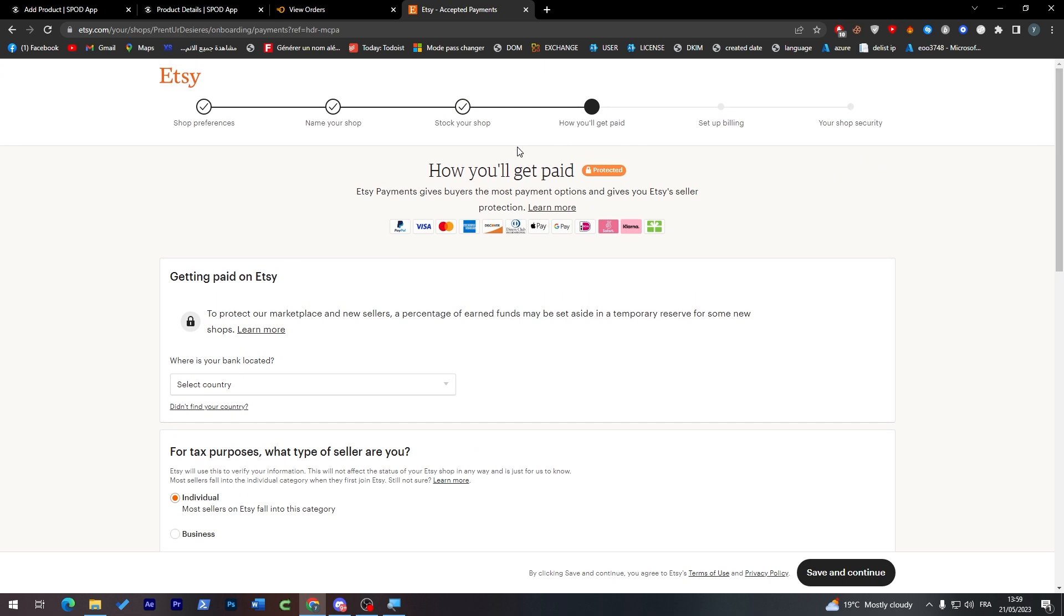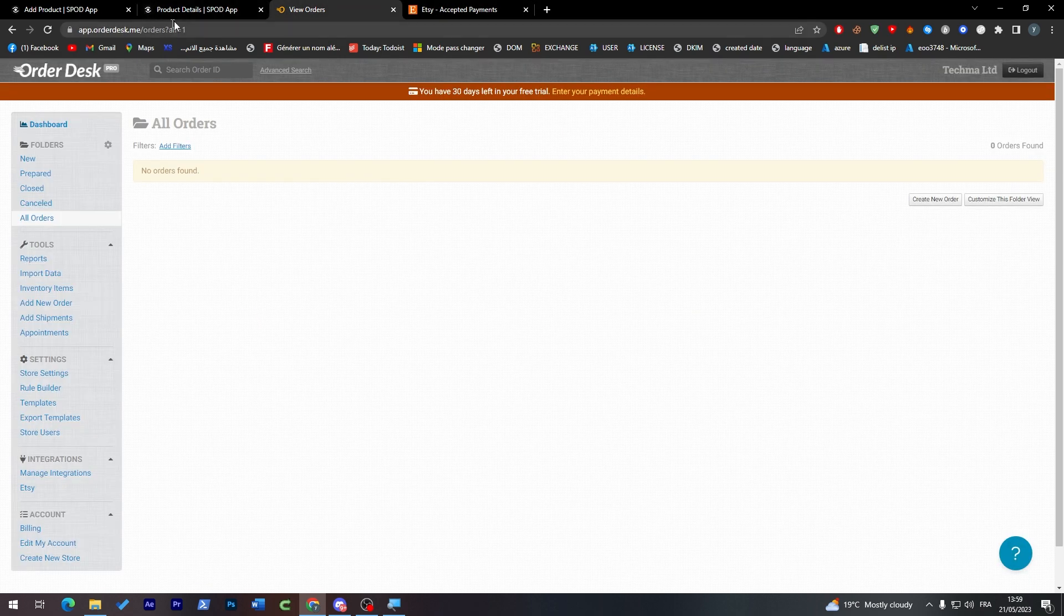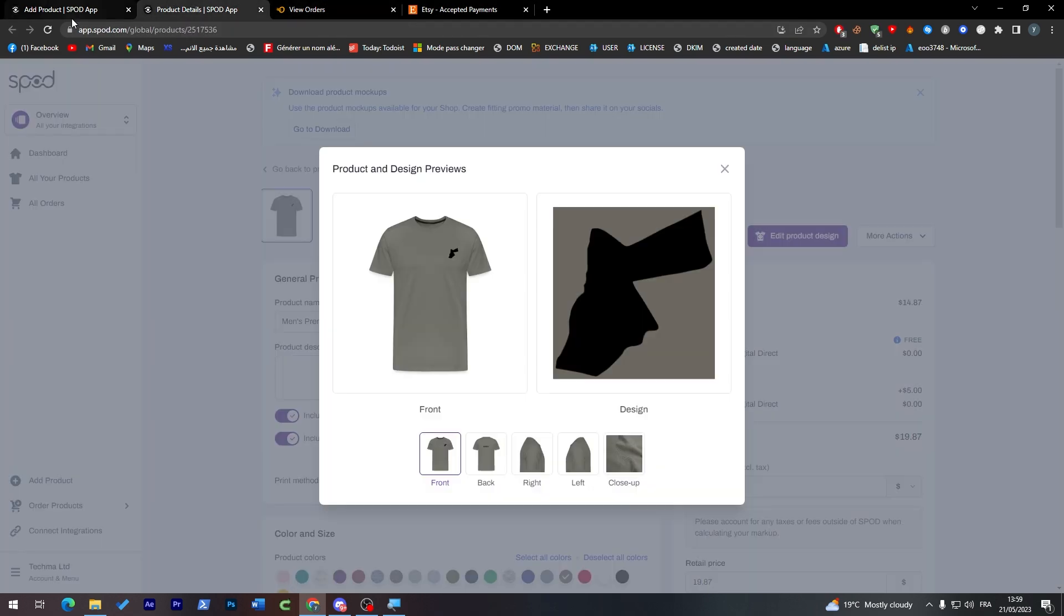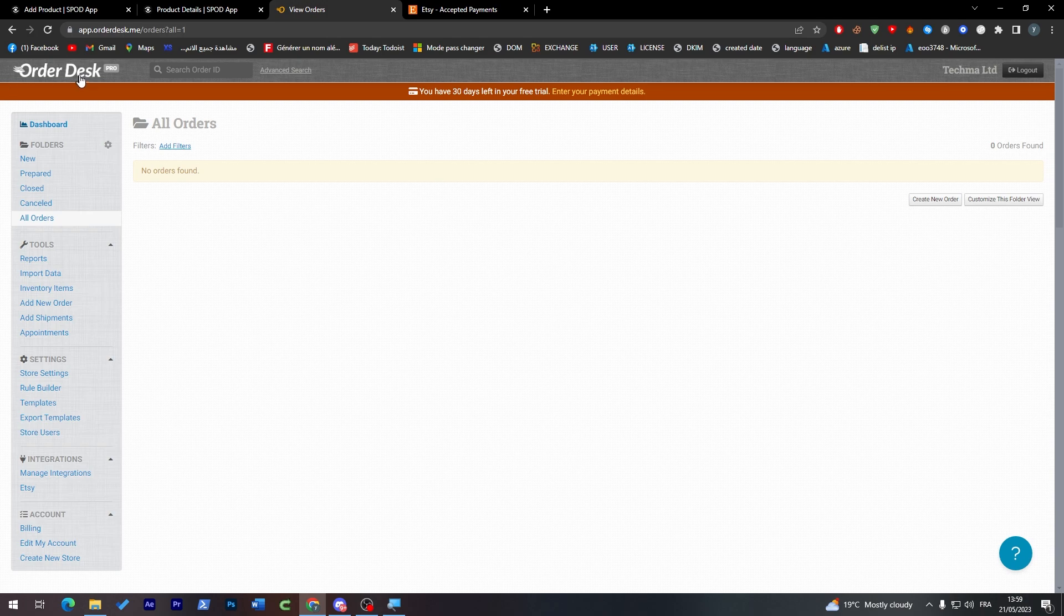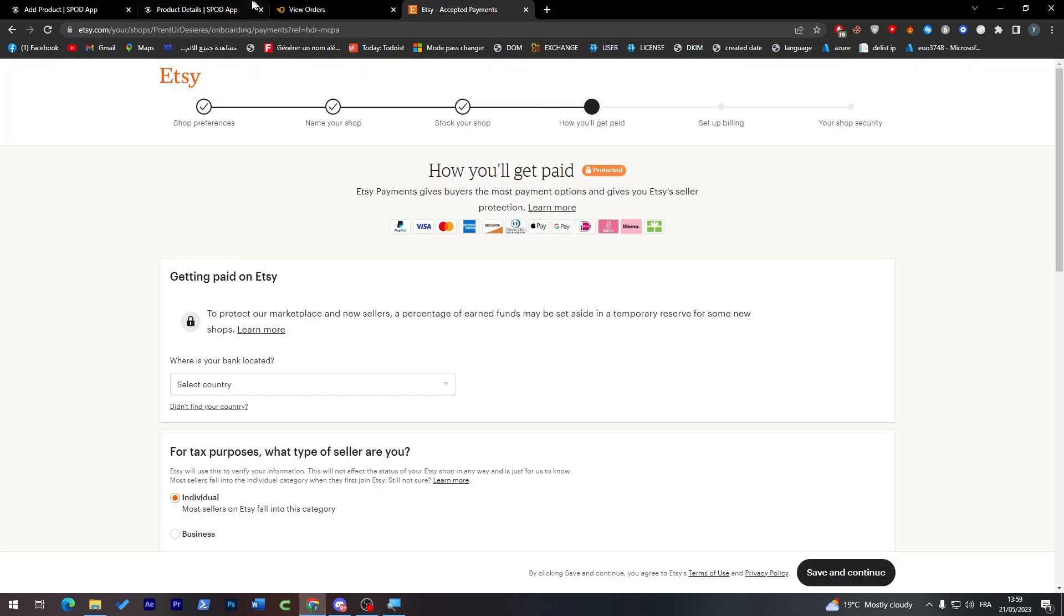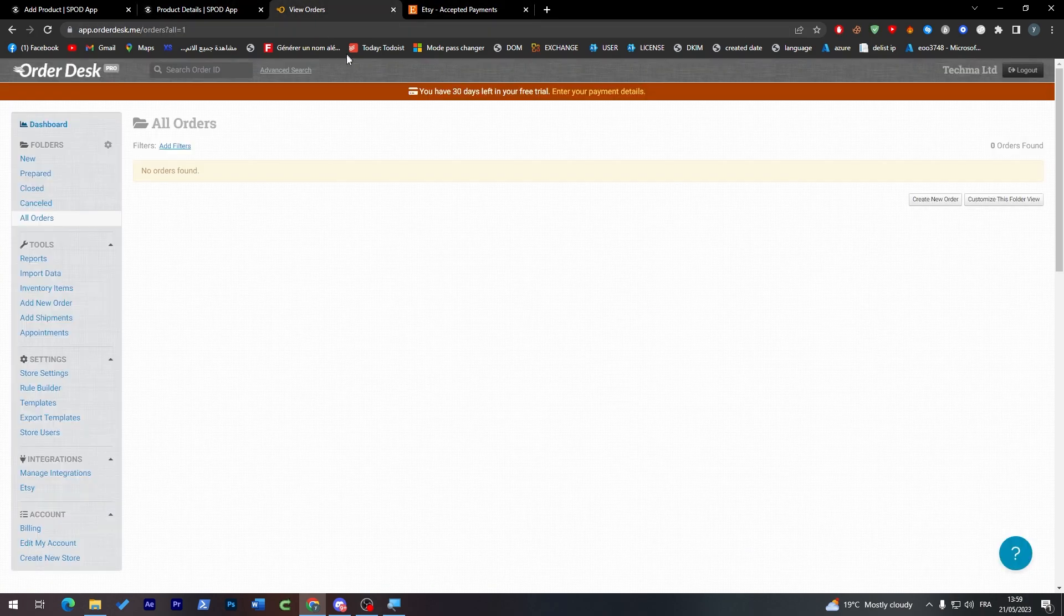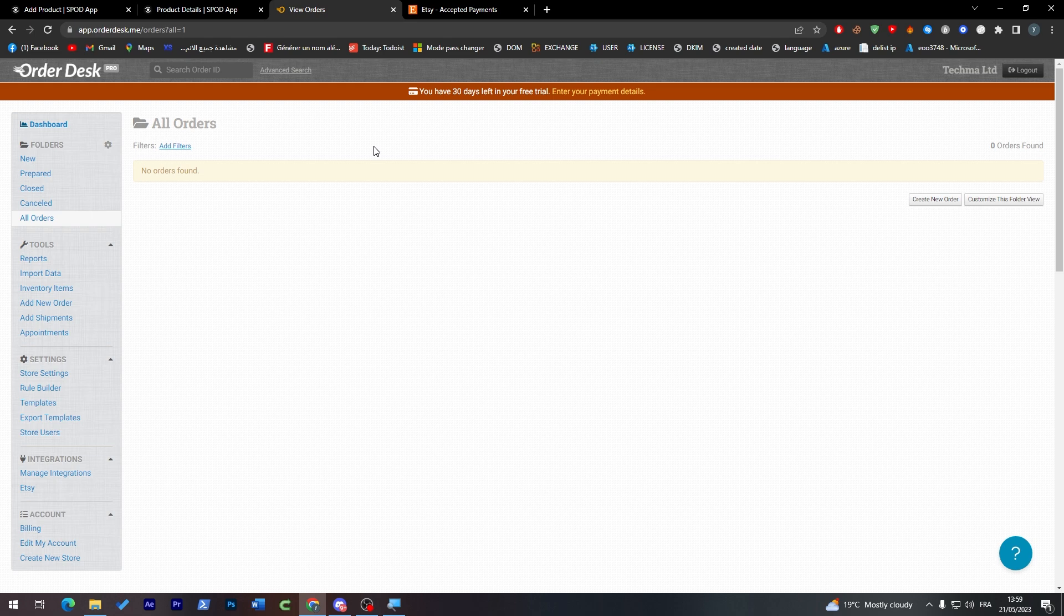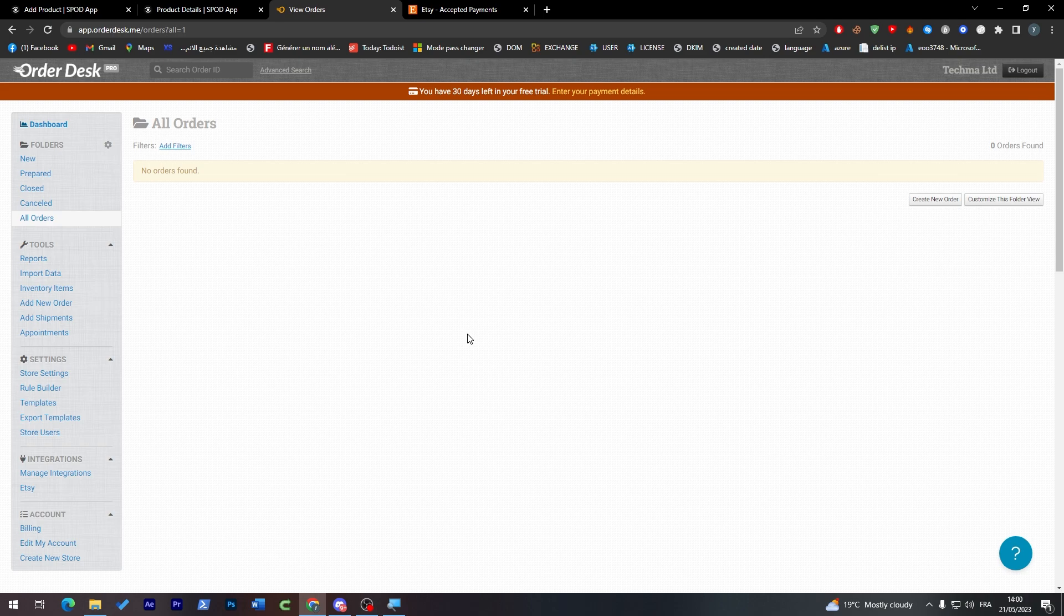And for Etsy guys, you'll have to actually fill all the information so your account can be successfully created and verified. If you don't have a verified account, unfortunately your orders are not going to pass through this Order Desk to Spod or from Spod through Order Desk to Etsy, which is going to cause you a lot of big problems. And as I forgot to mention, Order Desk is not a free service. You actually have to pay.